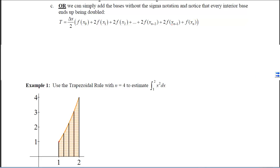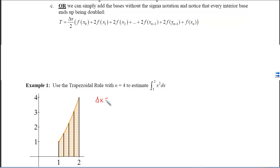In Example 1, we use the trapezoidal rule with n equals 4 to estimate the integral from 1 to 2 of x squared. We've got the x squared parabola and we are accumulating from 1 to 2, chopping into 4 slices. To use the trapezoidal rule, we compute delta x first: that's b minus a divided by n, which gives us 1 fourth. Our job now is to estimate by adding up the trapezoids.